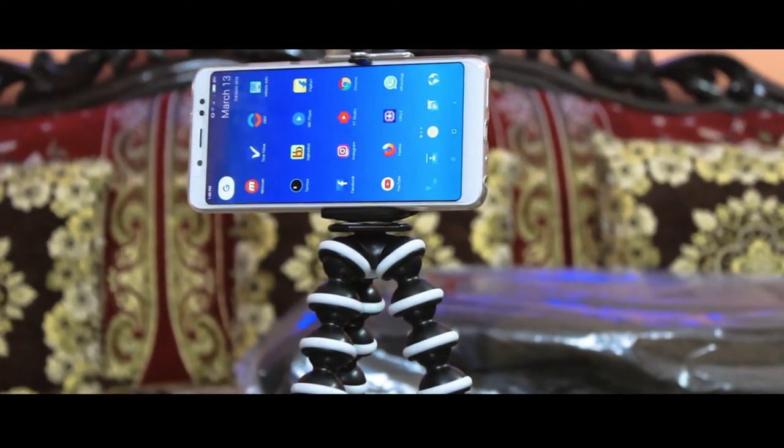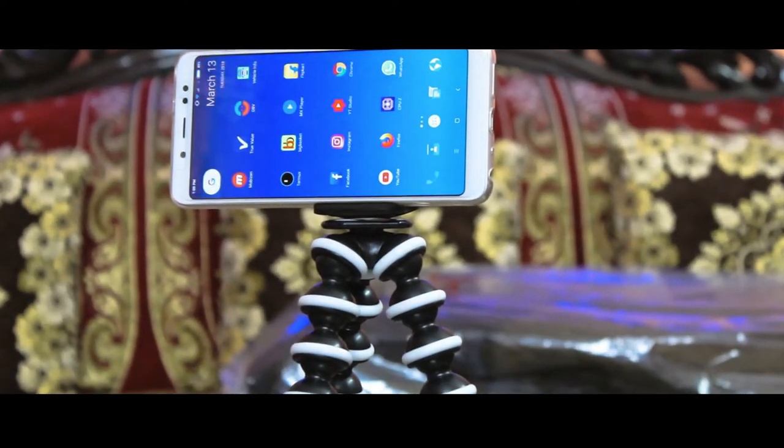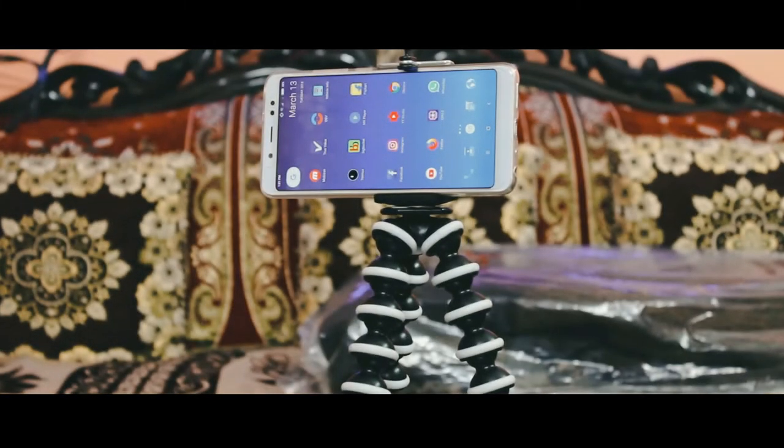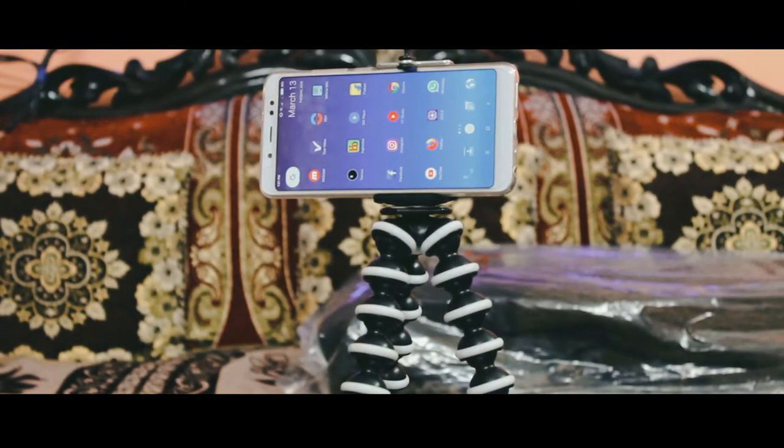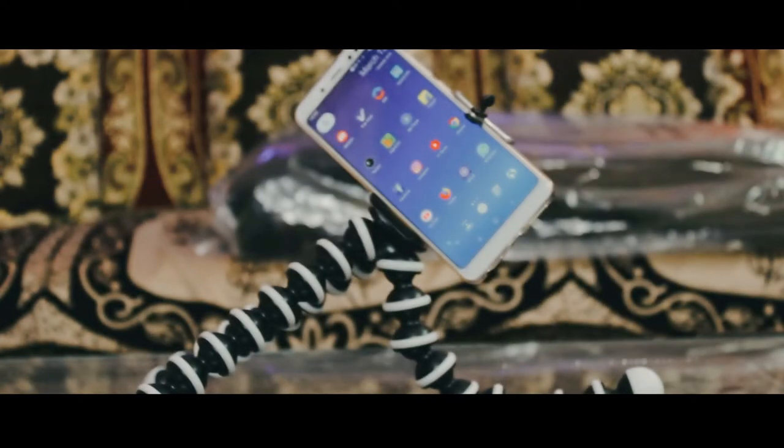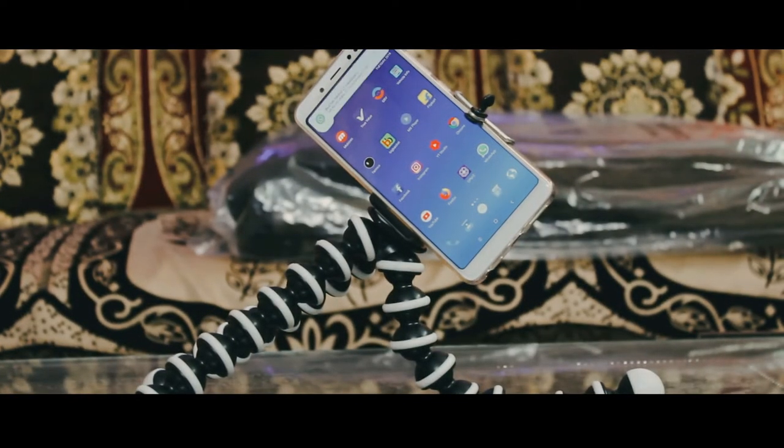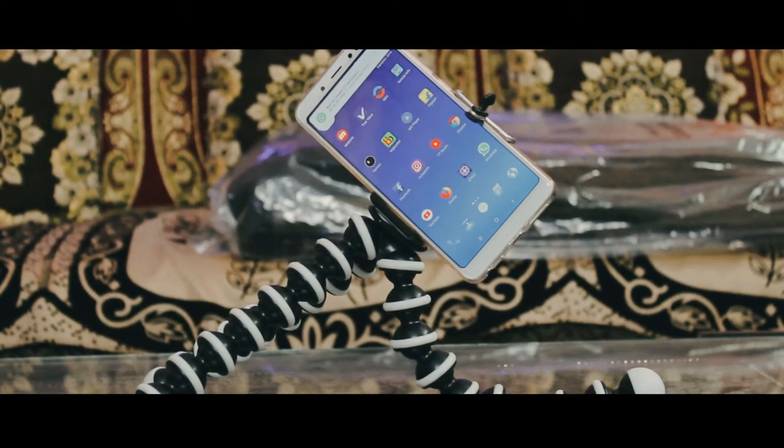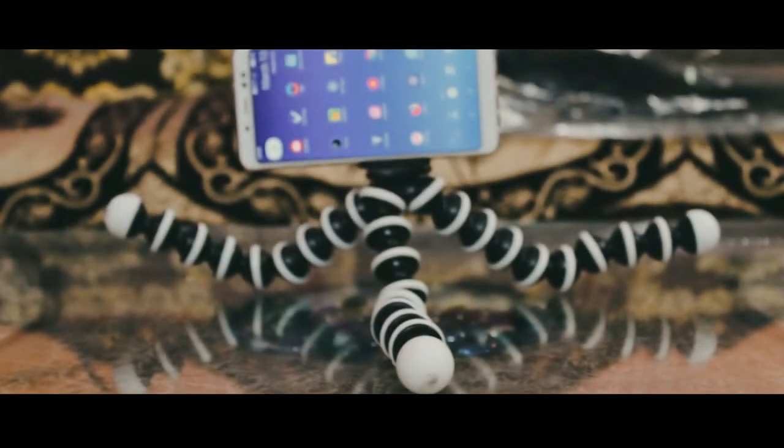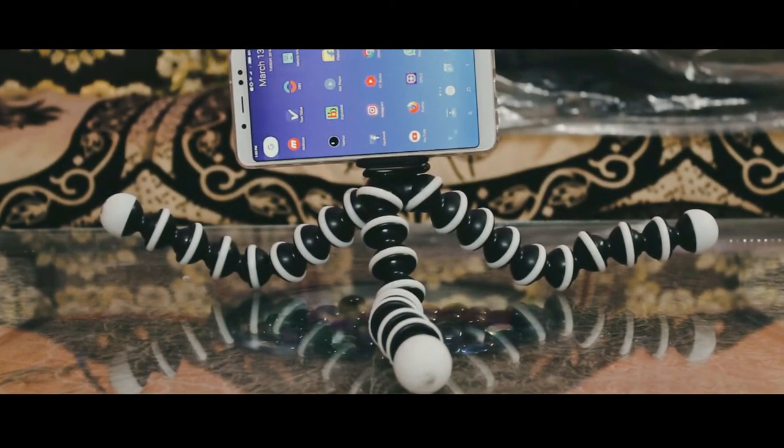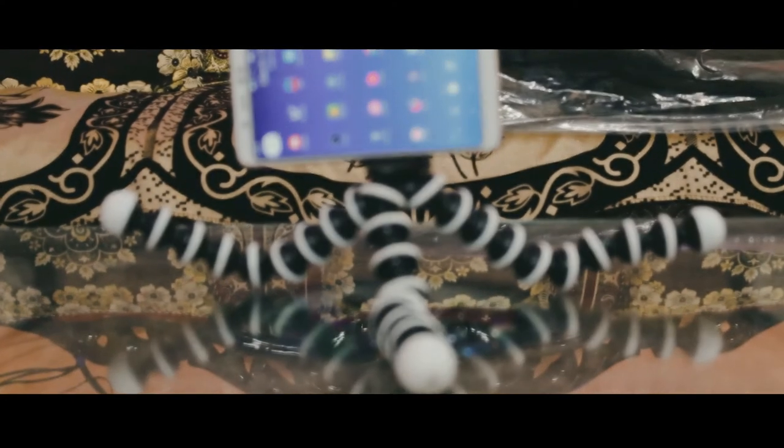So guys, this is how you can take low angle shots. Wait a second, I'll show you. In this way you can take low angle shots by using this Gorilla Pod with your mobile attached. And yes, I already mentioned it can hold up to six inch phone, so you can easily take videos and shoot with this Gorilla Pod.